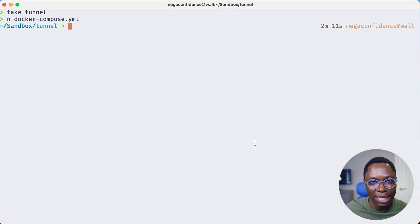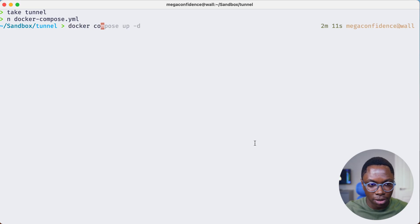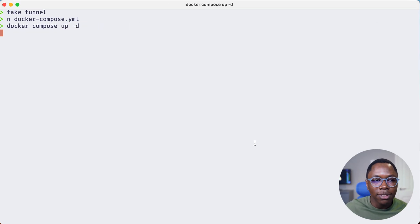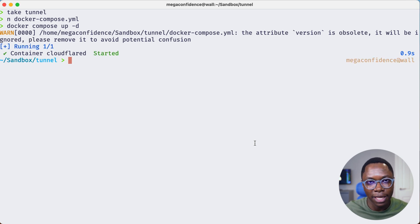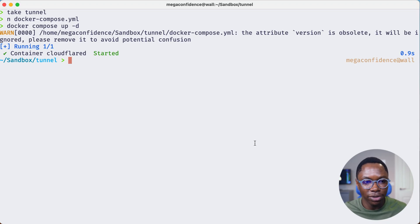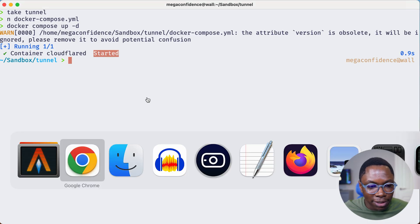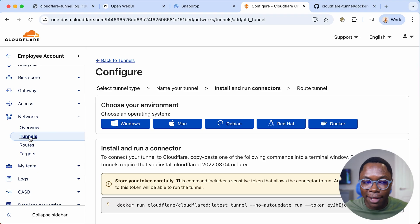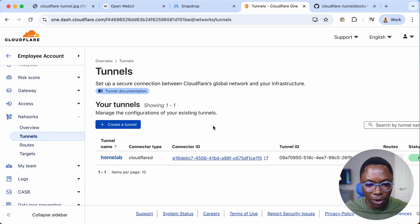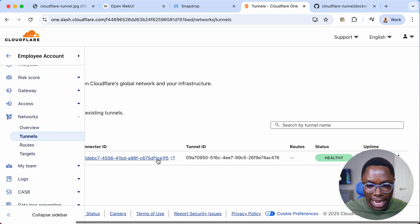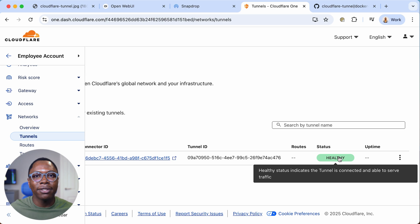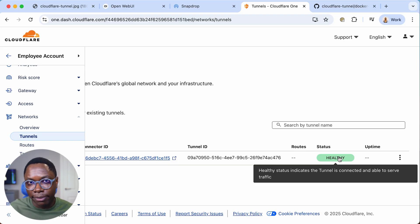Let's run docker compose up -d. If I don't already have the image it will pull it and create a container with cloudflared running inside. It's done because I already had the image, and the state is started. Heading back to the dashboard, under my tunnels I can see the home lab tunnel status is healthy — I've successfully connected the cloudflared agent to my Cloudflare account.